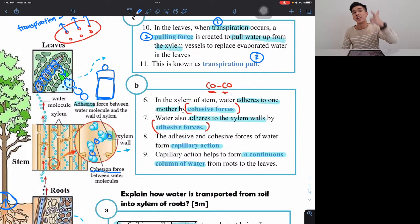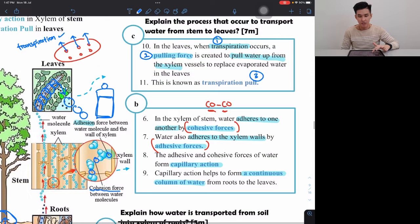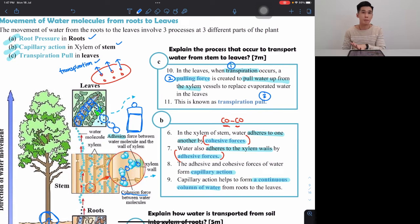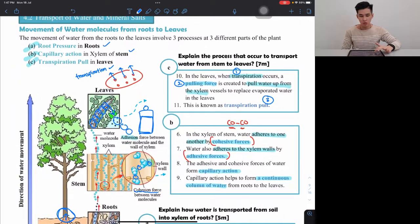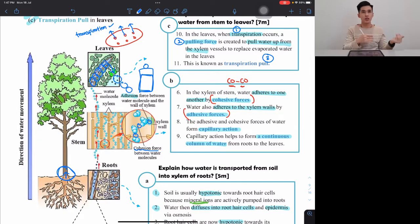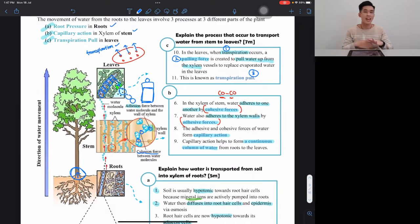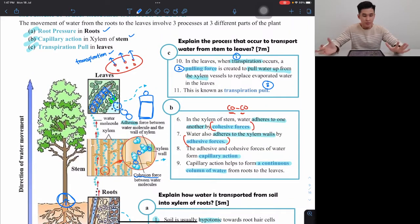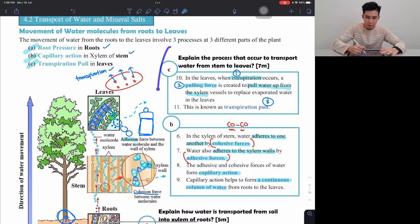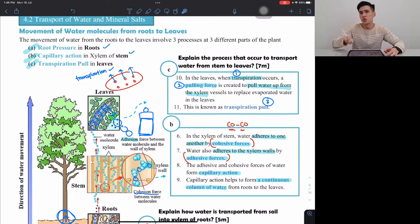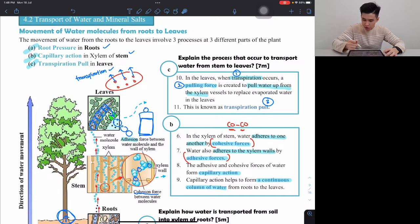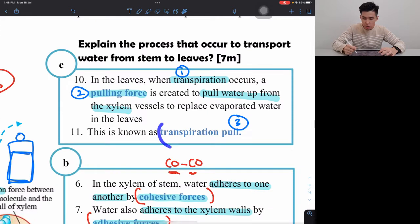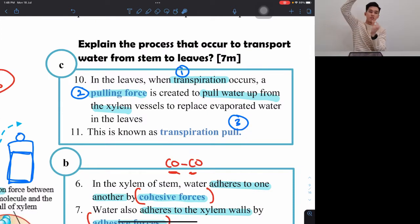The key points for the stem-to-leaf section are: cohesive force, adhesive force, capillary action, and continuous column of water — that's four marks — plus the transpiration pull giving a pulling force and naming the process, which is three more marks, totalling about seven marks. Capillary action and transpiration pull work as a package: without a continuous column of water, transpiration pull couldn't pull all the water up at once.